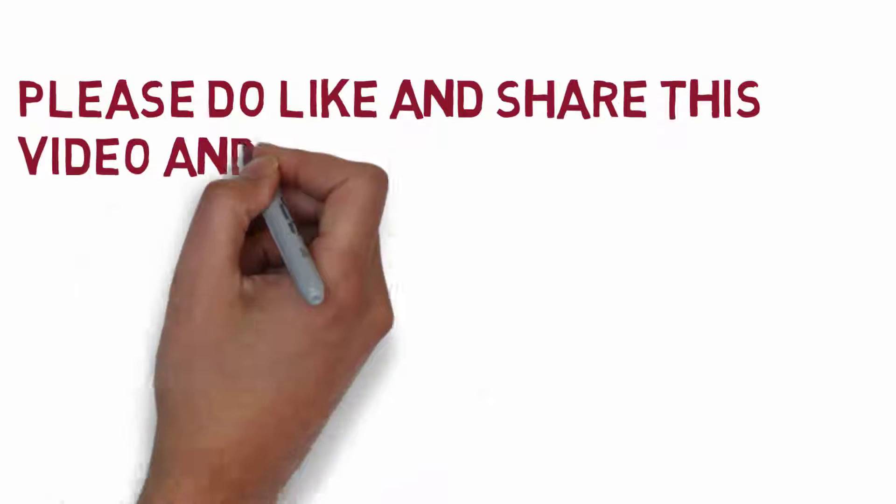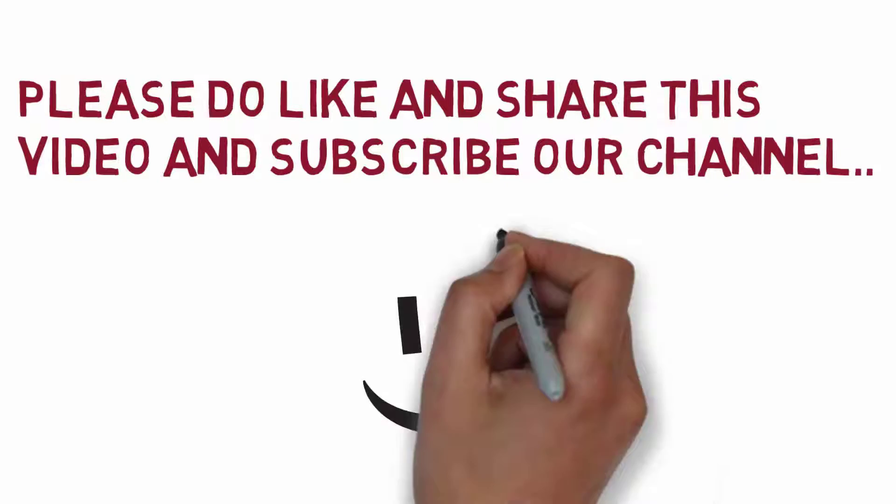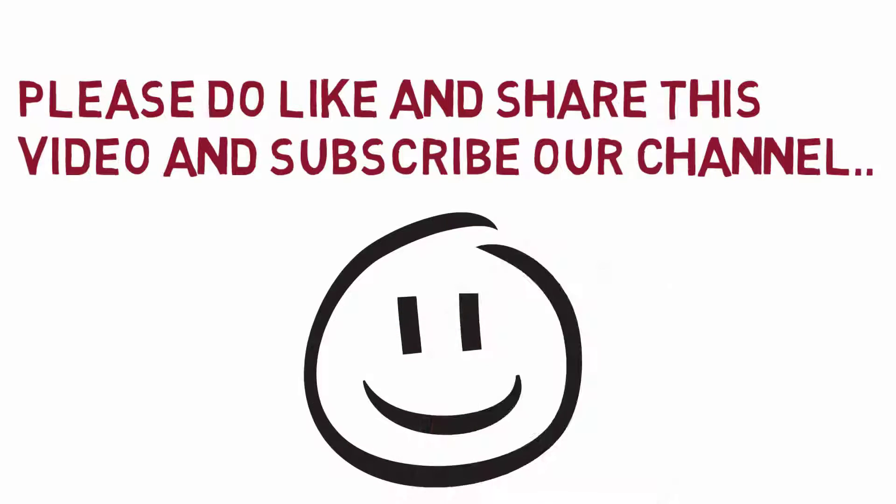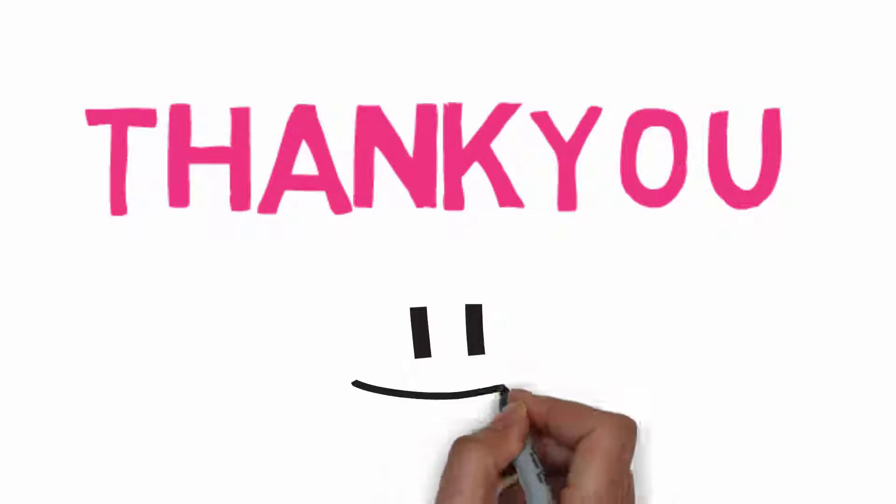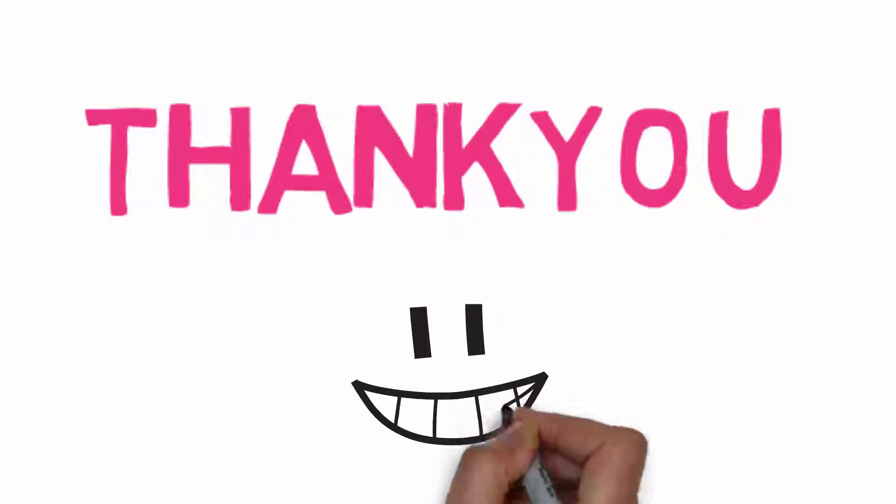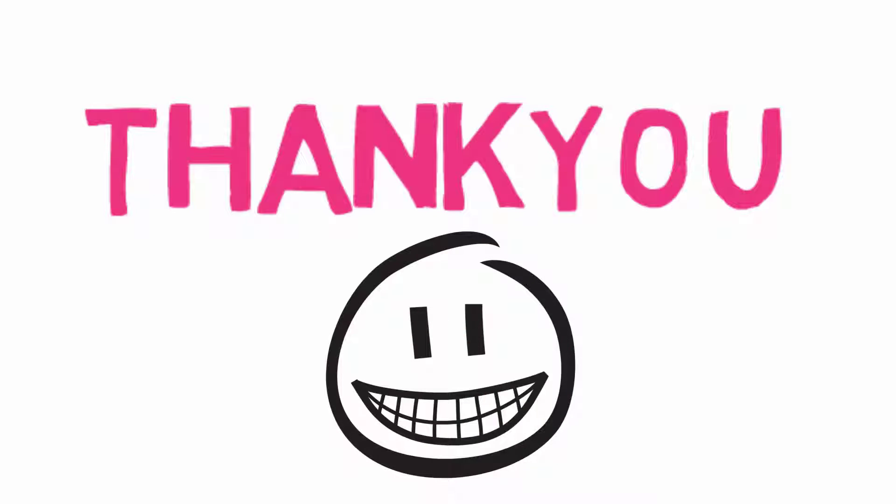That's all for today. If you like this video then please do like, share and comment below. Please don't forget to subscribe our channel and thank you so much for watching us. Take care.